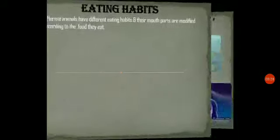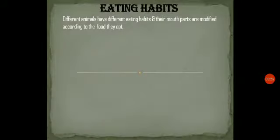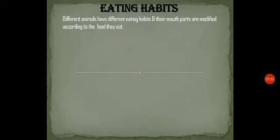Next we will talk about eating habits. Different animals have different eating habits, and their mouth parts and teeth are modified according to the food they eat.